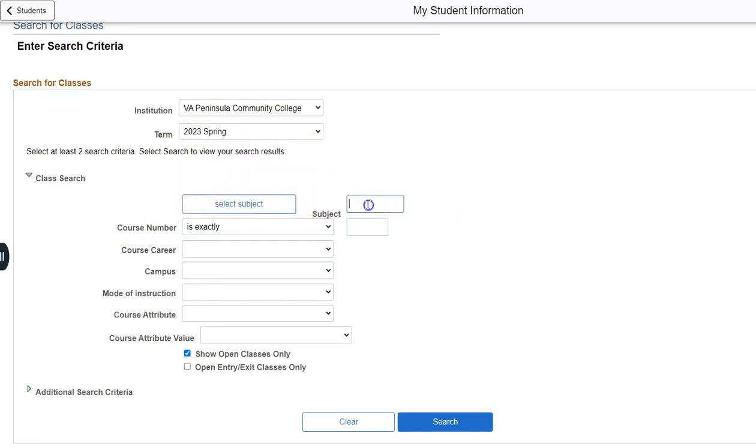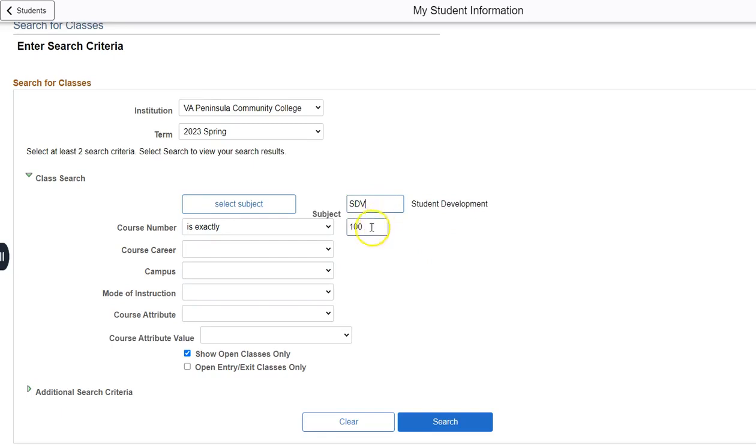Having reviewed the catalog for our list of courses we will enroll in SDV 100. SDV goes in the subject box and 100 goes in the course number for SDV 100 College Success Skills. You can then click search.